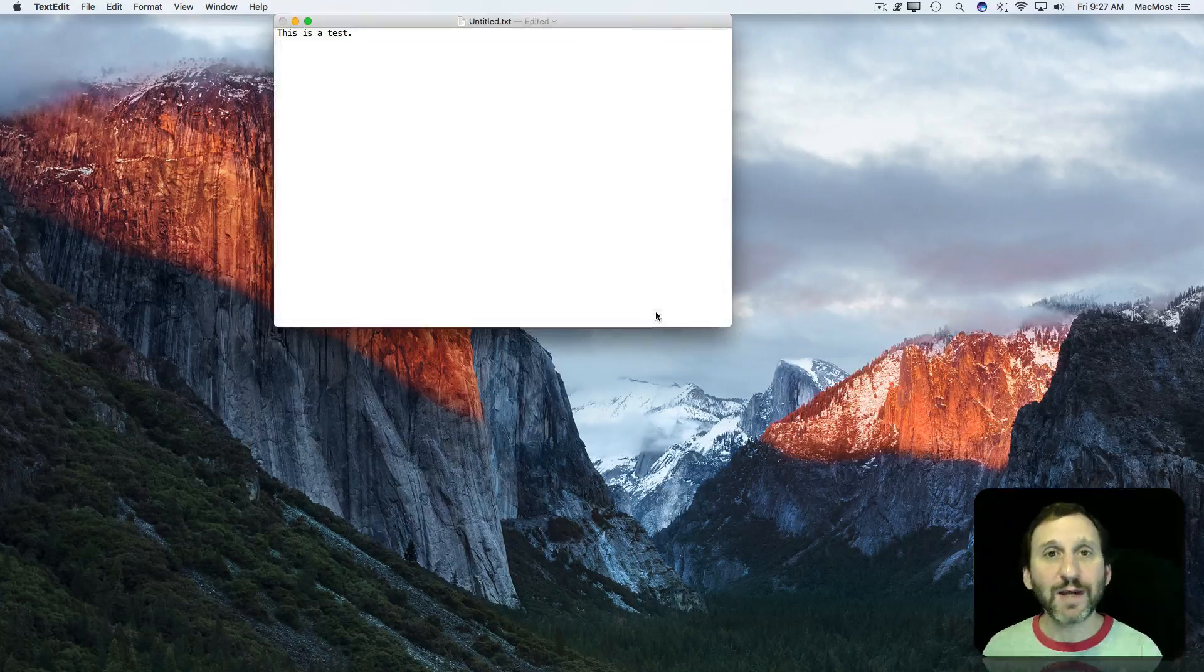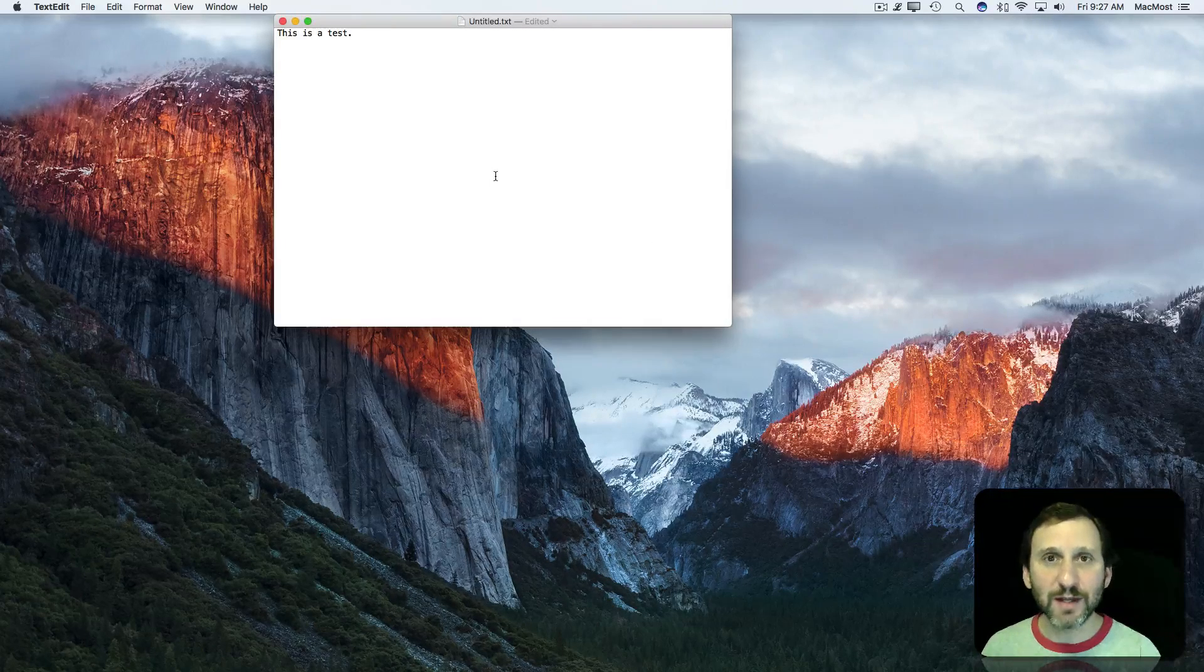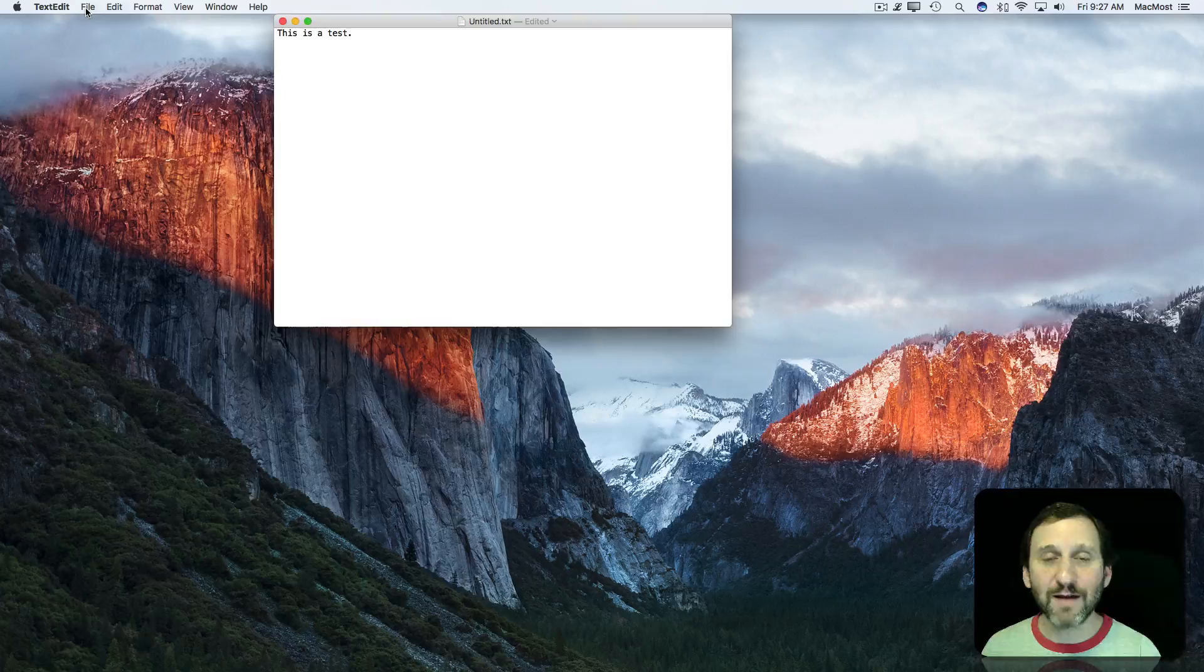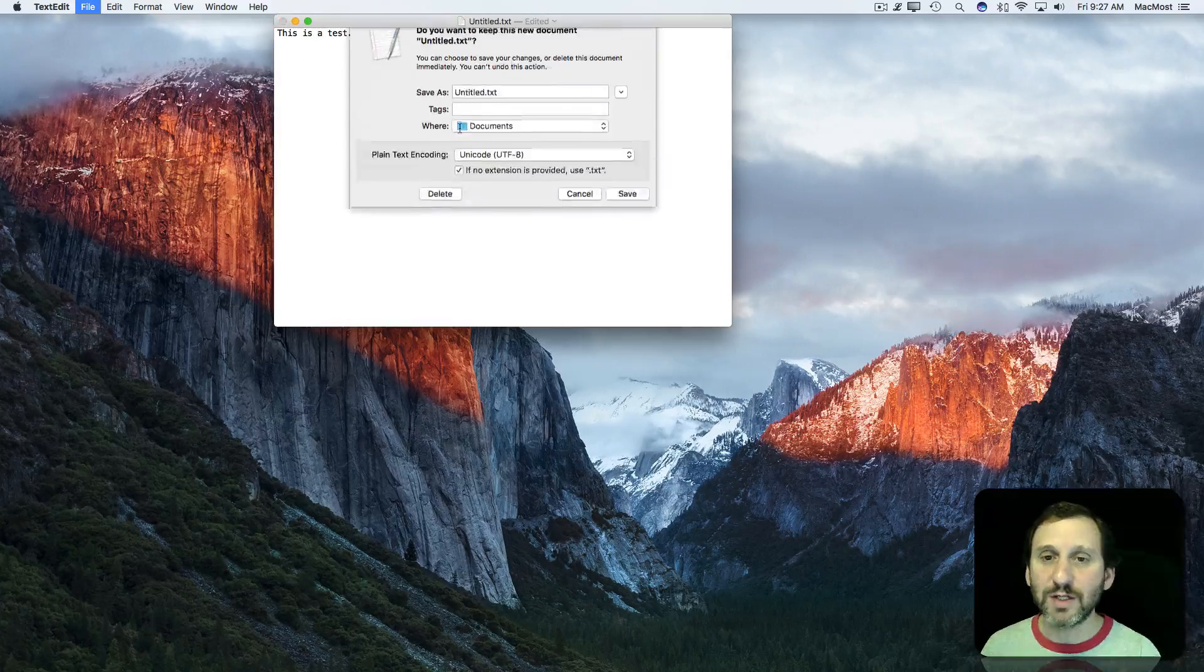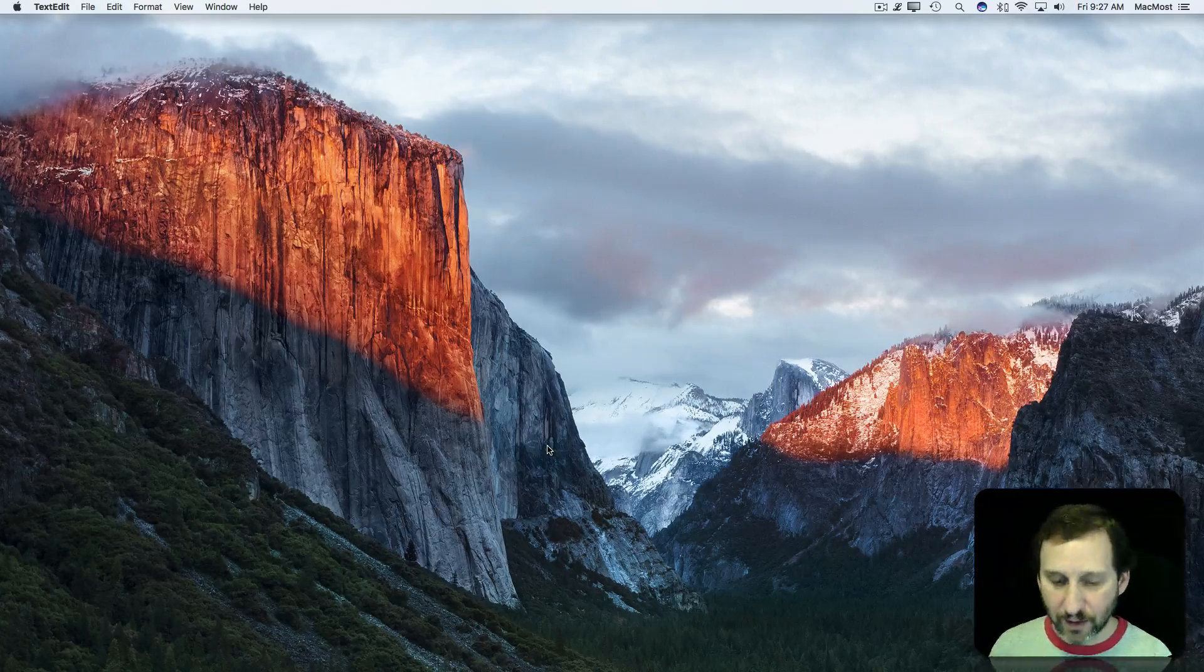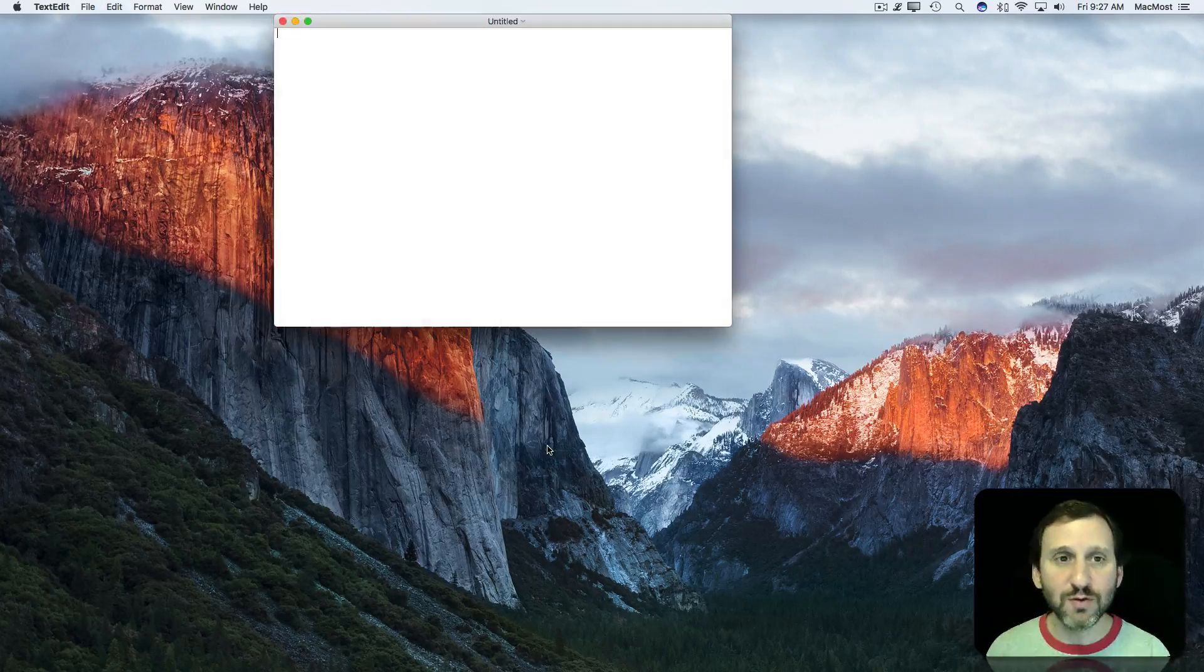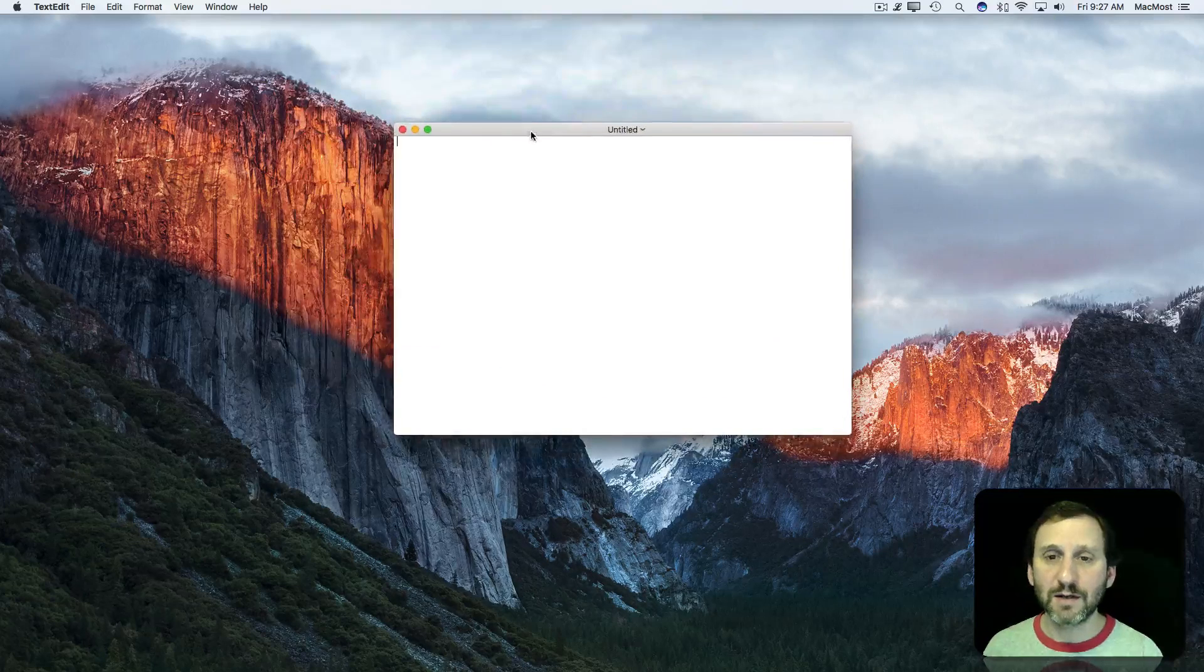But actually it could be a lot simpler than that. You don't actually even have to use the Save command anymore. So let's start over again. I'm going to create a new document here in TextEdit and it creates it.